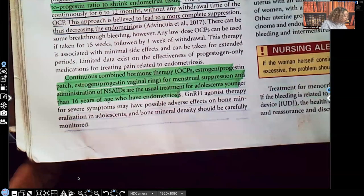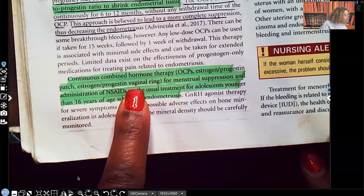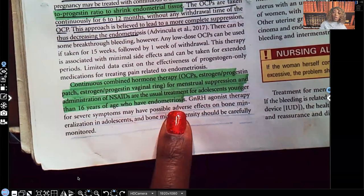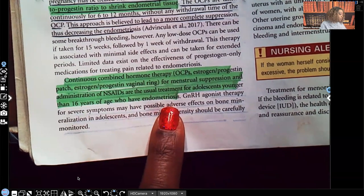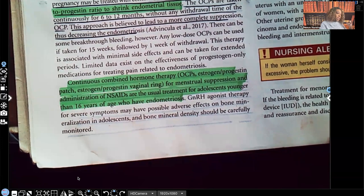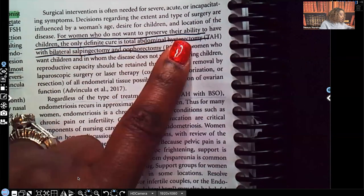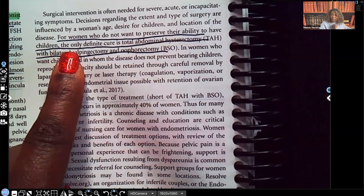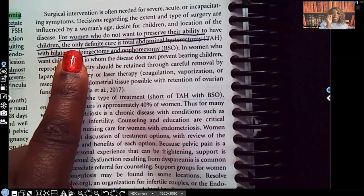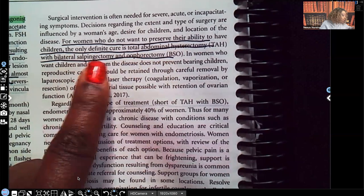Continuous combined hormonal therapy — OCP, estrogen-progesterone patch, estrogen-progesterone vaginal ring — for menstrual suppression, along with NSAIDs, is the usual treatment for adolescents younger than 16 years of age who have endometriosis. For women who do not want to preserve their ability to have children, the only definitive cure is a total abdominal hysterectomy with bilateral salpingectomy and oophorectomy.